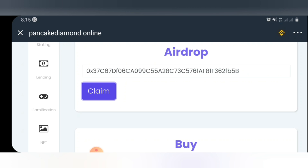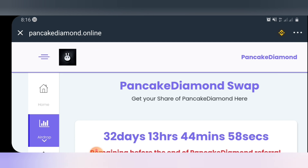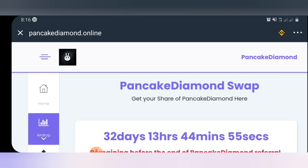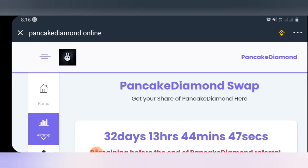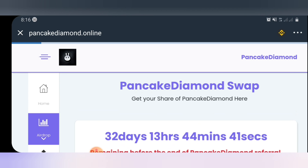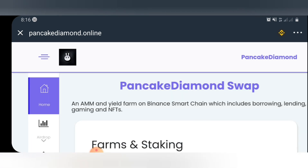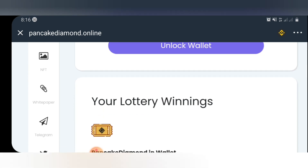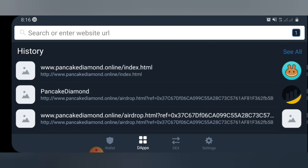The next thing we're going to do is add the contract address so we can view this coin in our wallet list. What we need to do is copy the contract address. I'll be leaving the contract address in the video description box, or you can also copy it from my Telegram group. So now we'll be going back to our wallet where we can add the contract address.